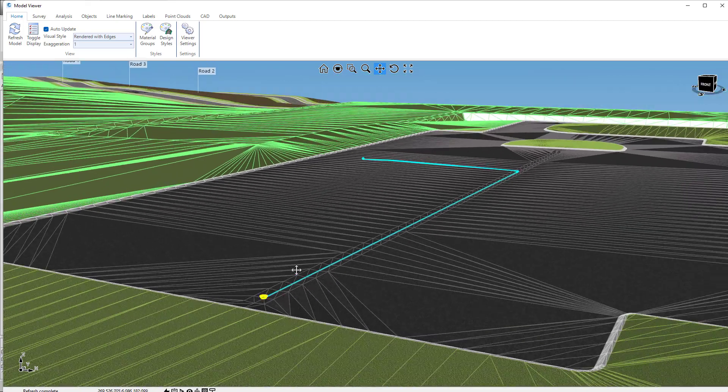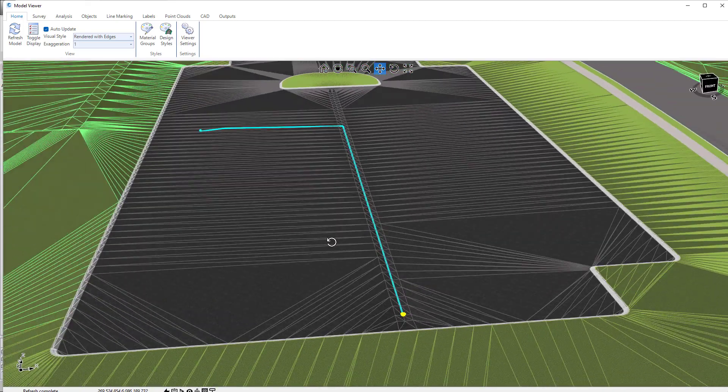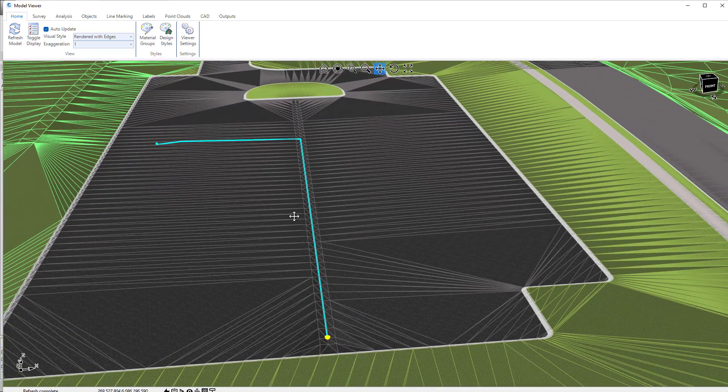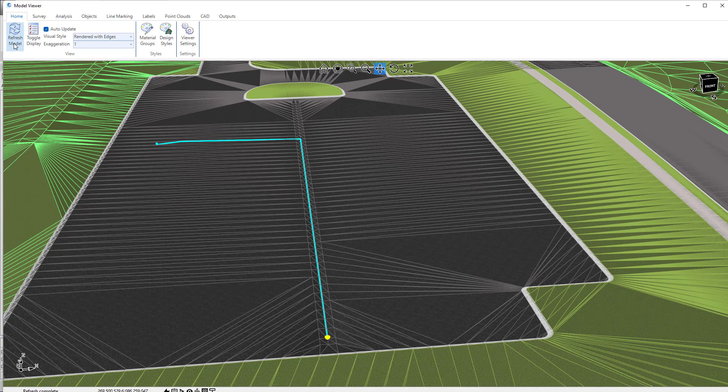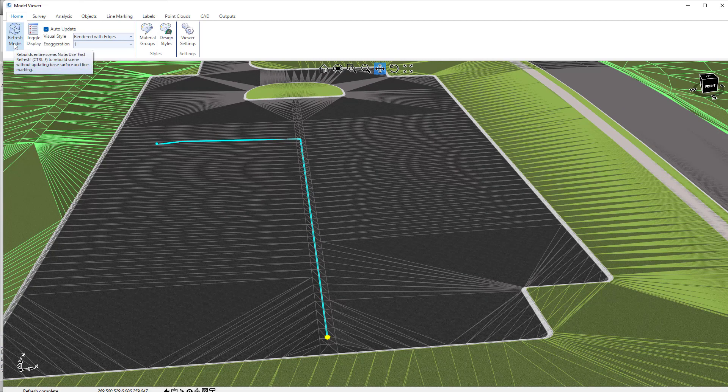If at any point you want to remove these water drops, you can do so by clicking on refresh model.